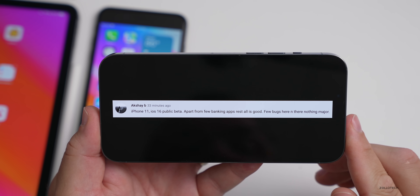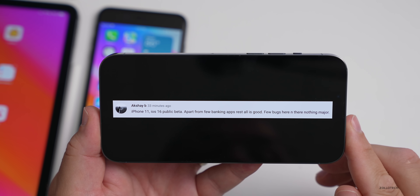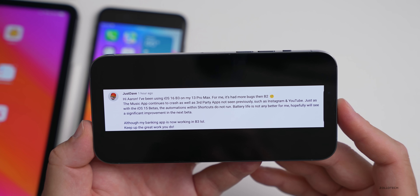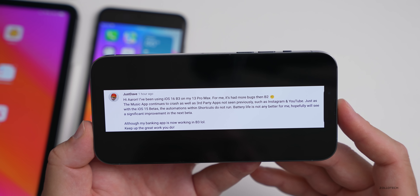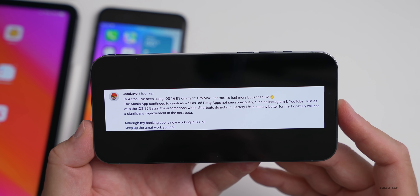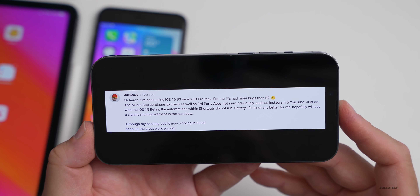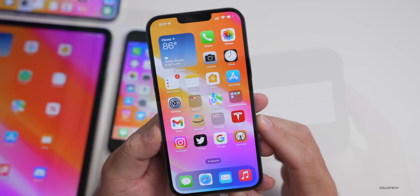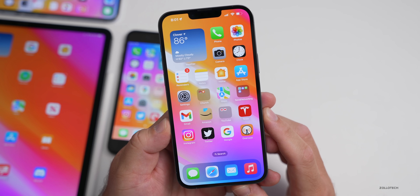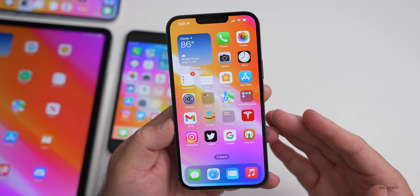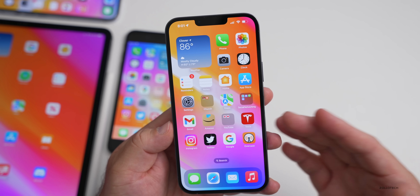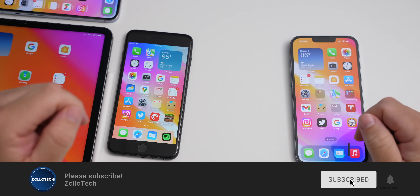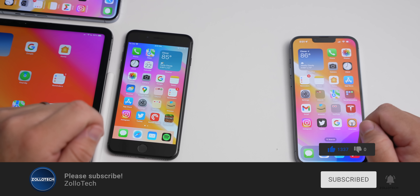More comments: one viewer on iPhone 11 with iOS 16 public beta says most things are fine except a few banking apps. Another on beta 3 notes more bugs than beta 2 — music app crashes, Instagram and YouTube issues, automations in Shortcuts not running — but their banking app is now working in beta 3. That's everything for iOS 15.6, public beta 1, and beta 3 re-release. Hoping to see the next updates very early next week.